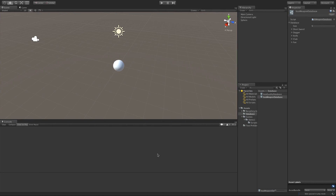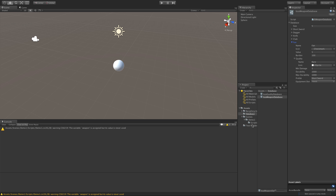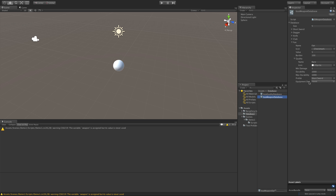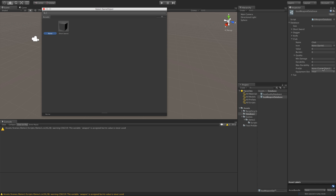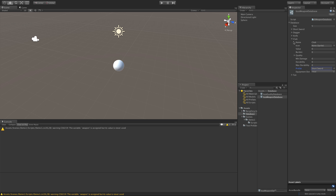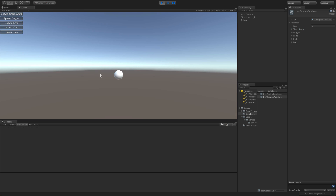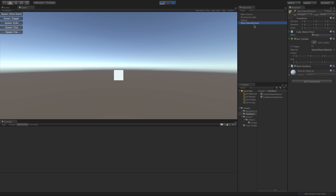We'll save and jump into the database to make sure all entries have a prefab assigned. We only have one prefab — a test prefab, short sword, which is just a cube. Let's make sure all five entries have one assigned. Knife has one, dagger has one, short sword has one — great. Start it up, hit knife, and it spawns. It tells us it's a clone of the short sword prefab. I want to change that name, but the mesh matches the prefab we have.